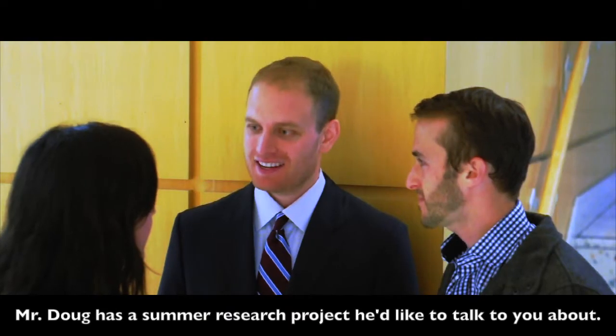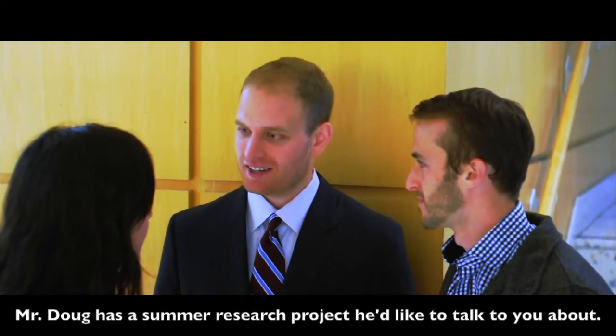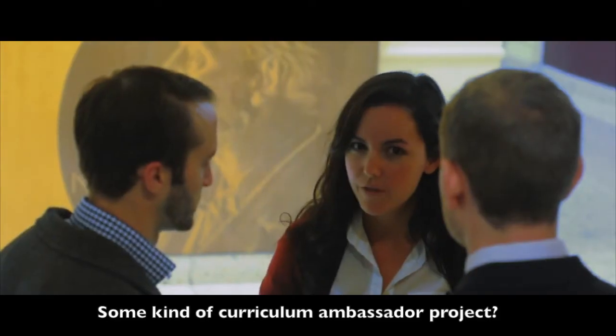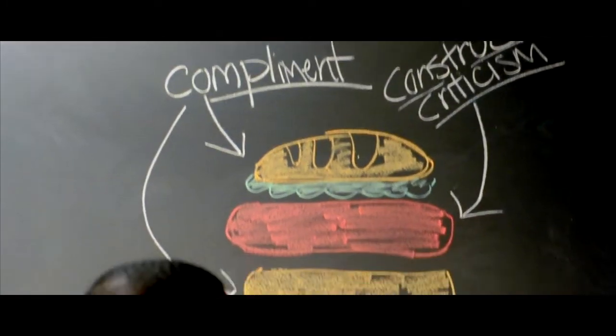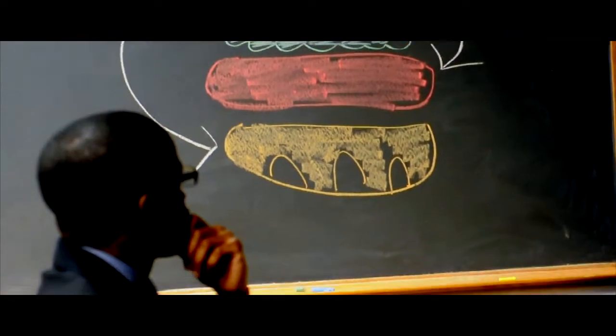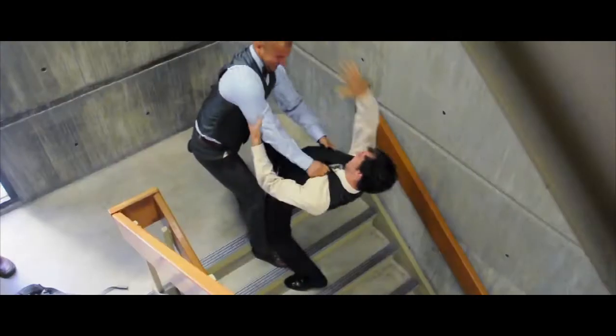Mr. Doug has a summer project he'd like to talk to you about. Some kind of curriculum, a master project? It's not exactly.